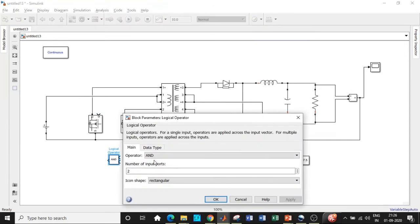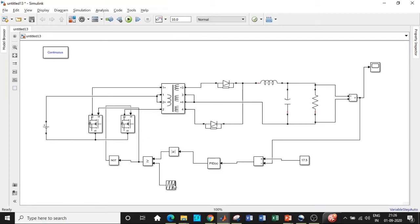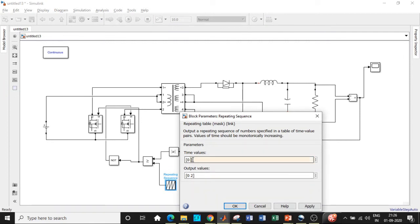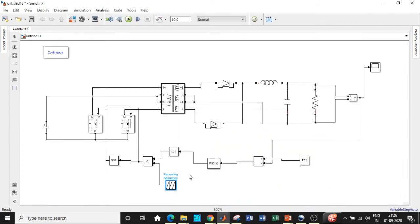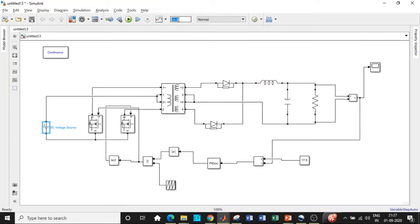Connect a NOT gate and wire its output to one of the MOSFET switches. Take a direct tapping from the relational operator output to the other switch. The reason for using the NOT gate is that the two switches must not turn on simultaneously — that would short the source side. Only one switch should be on at a time. For the repeating sequence block, enter the time value as 1 divided by the switching frequency (150 kHz), and set the output value to 1. Enter the supply voltage as 50 V, set simulation time to 0.5 seconds, and click Run.